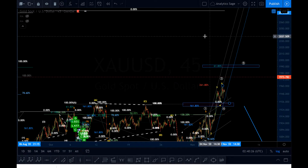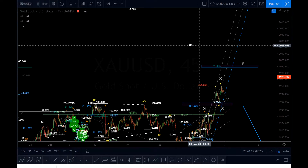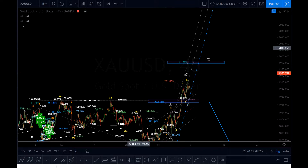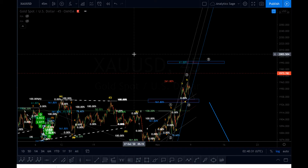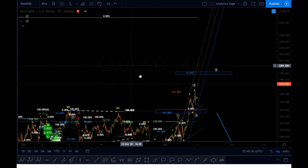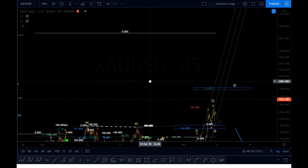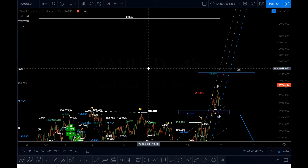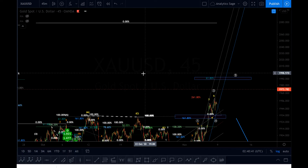Hello everyone, Analytics Sage. Saturday 7th of November 2020, time is 20 to 3 AM UK time. I'm going to give you an update on gold and we will have a look at the daily chart.